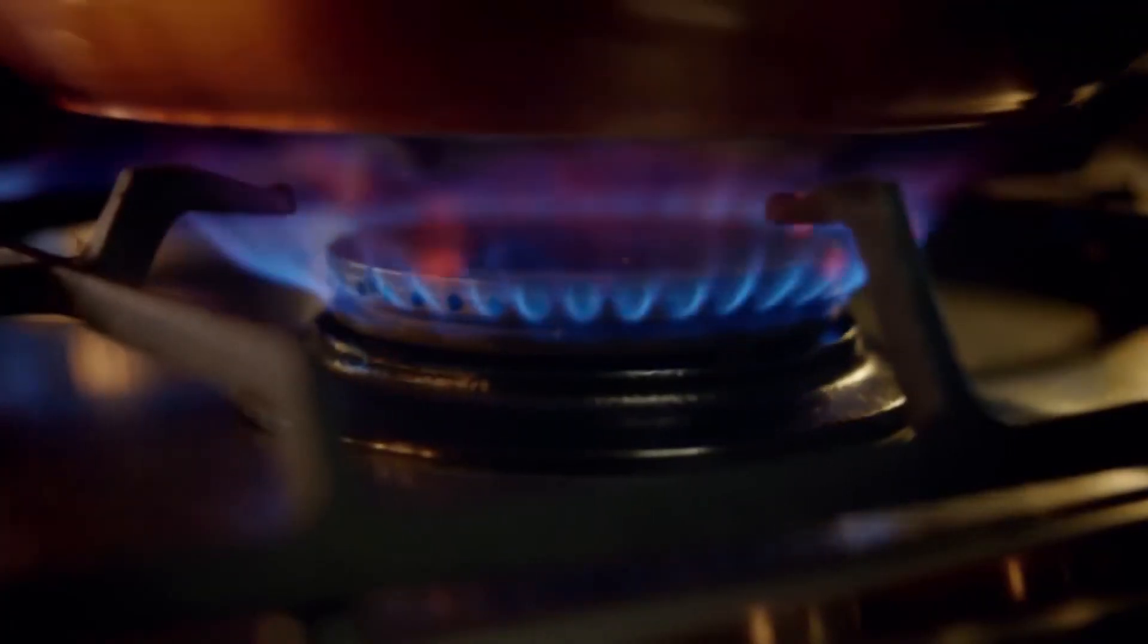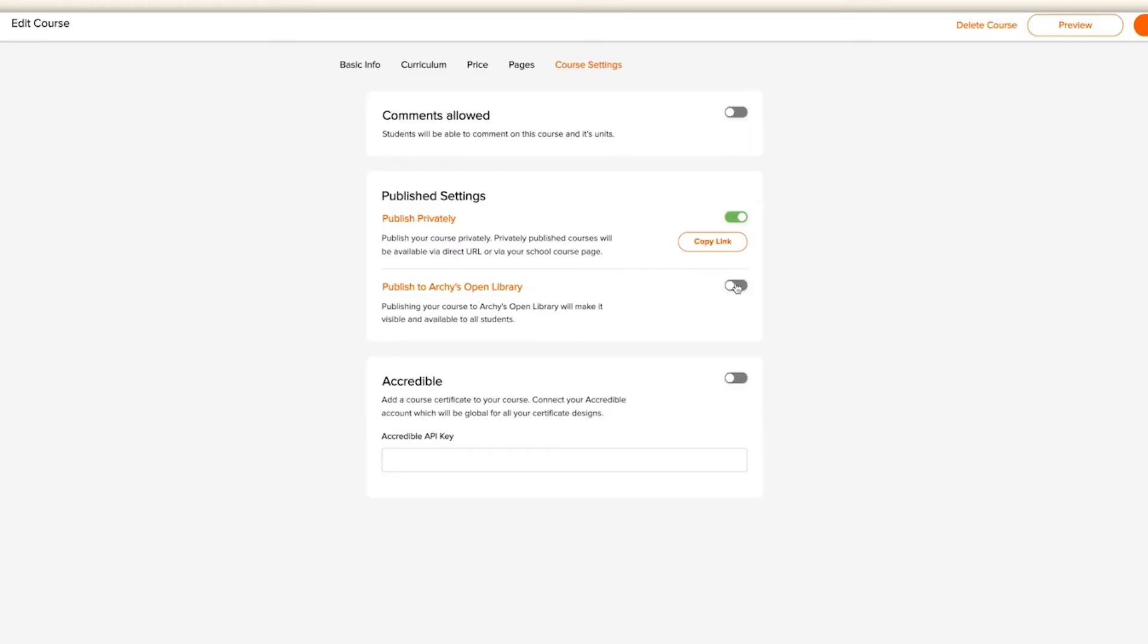Now we're cooking with gas. There's a final setting, which is our native Accredible integration. This integration allows you to deliver certificates automatically once a student completes a course. Accredible hosts an amazing amount of customization and settings, so be sure to spend some time exploring their platform.